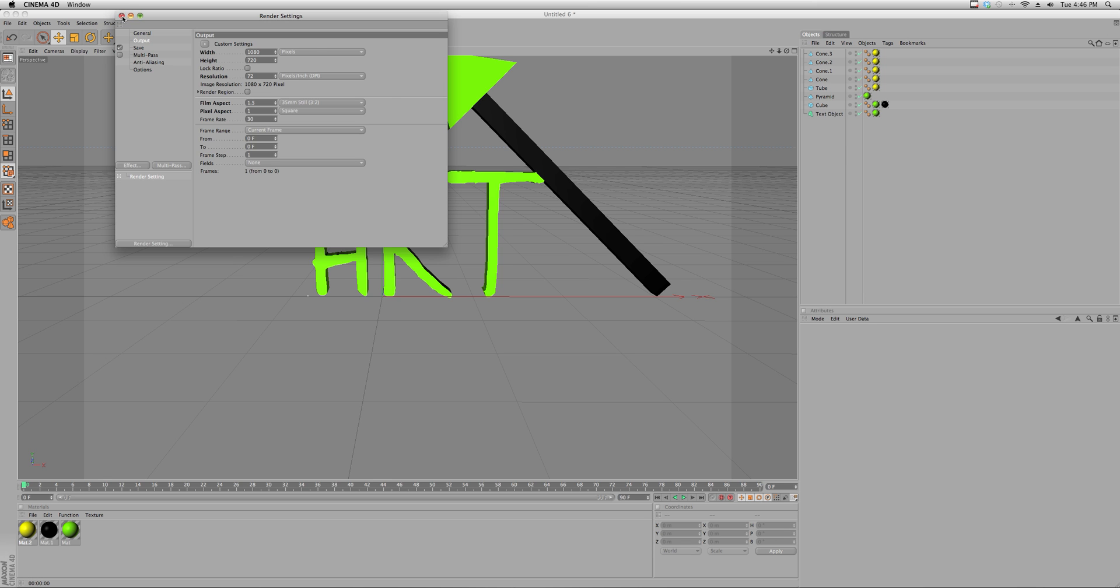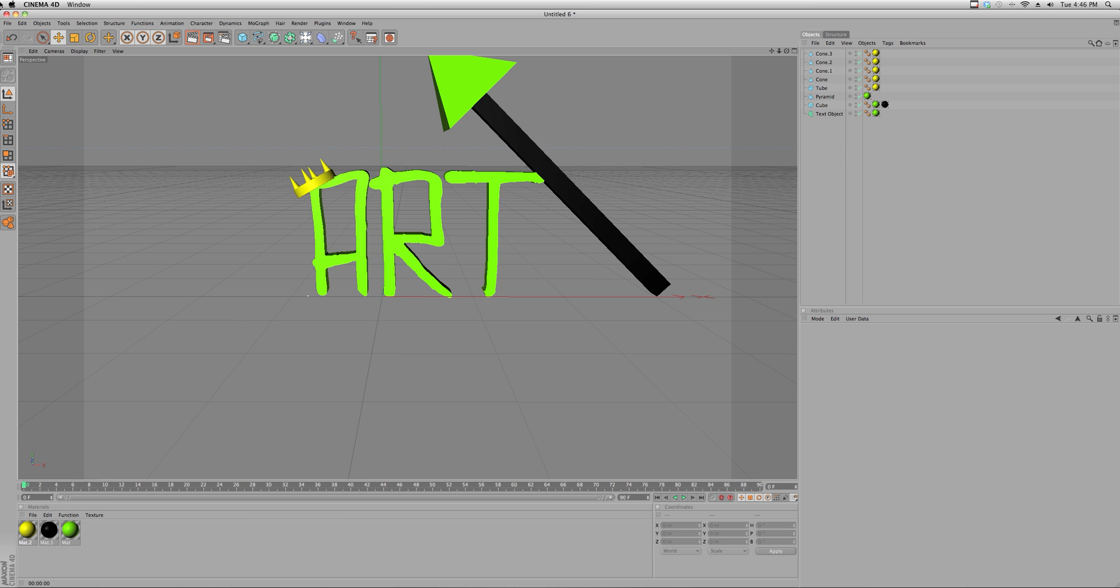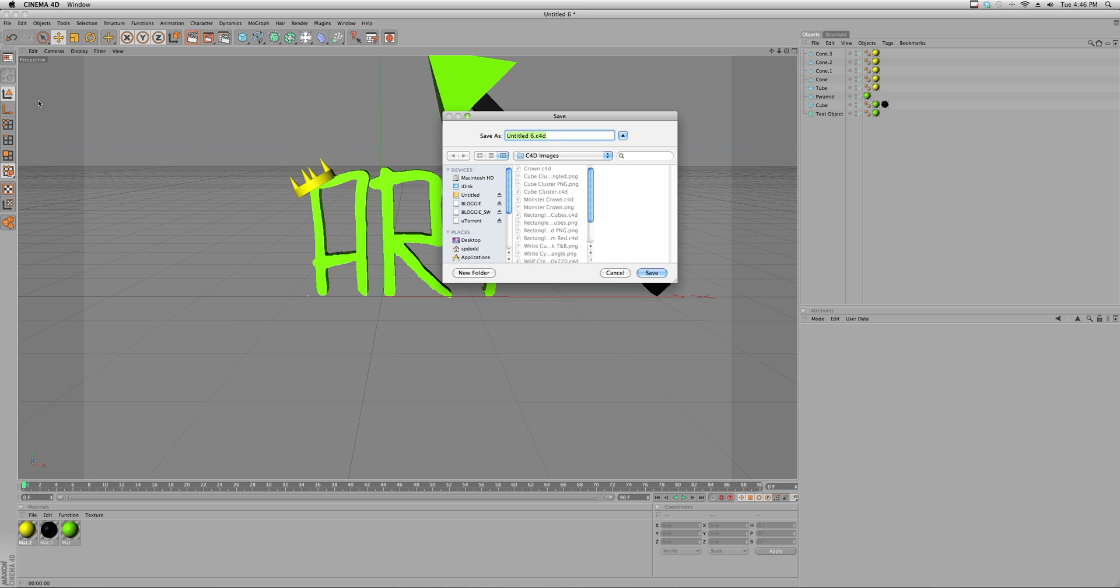Now I'm just going to X out of render settings, I'm just gonna save this one more time, just name it tutorial whatever.